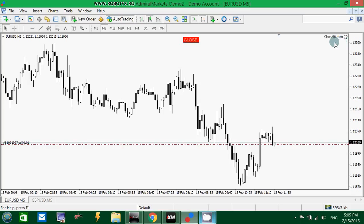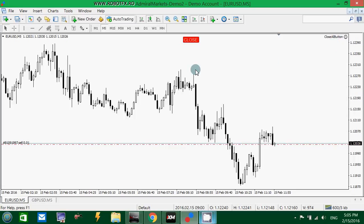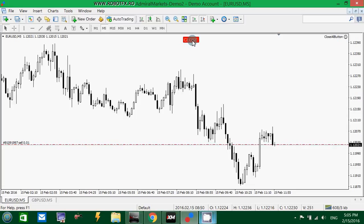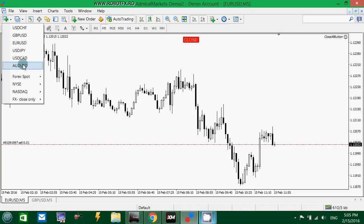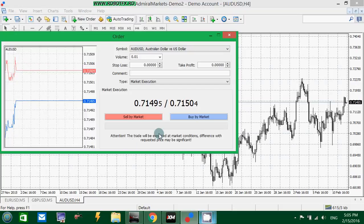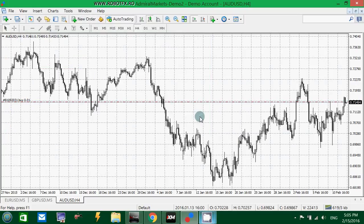What this expert advisor does — the Close All Button expert advisor — it simply displays a button on the chart, and when the trader clicks on this button, the expert advisor will close the open trades on all the charts open.